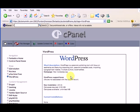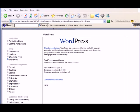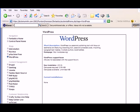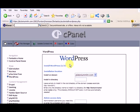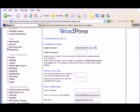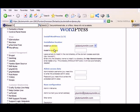So I click on WordPress, and here it gives me a little screen. I want to click on New Installation that's going to install it for me. So let me click on that. And it asks me where I'd like to install it, the installation location, plutoniummlm.com. Install in directory.